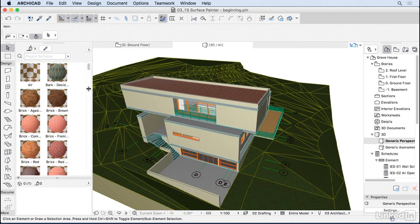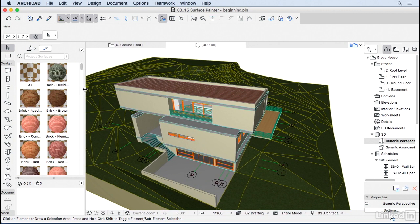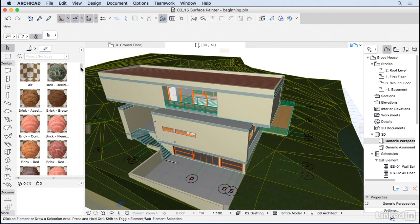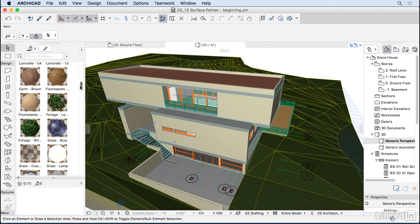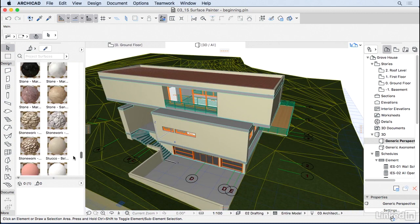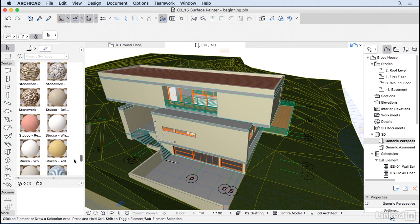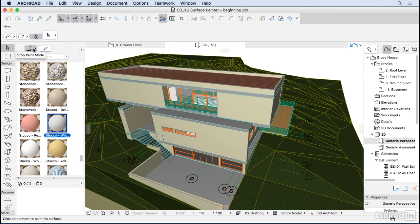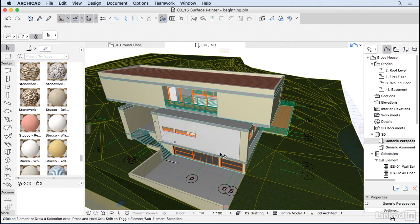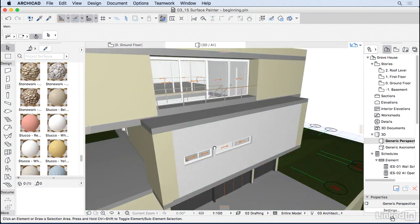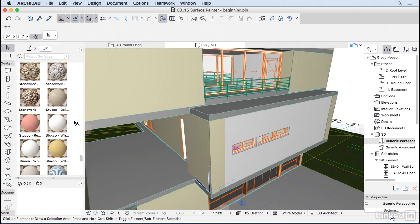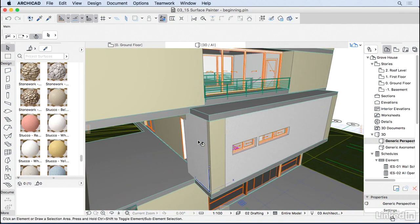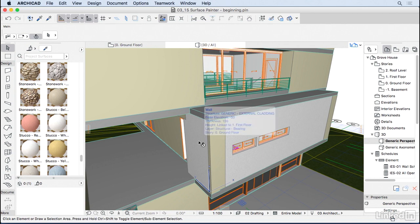Now all we have to do is select a surface. I'm going to look for stucco white, there we go. Click on it, make sure the surface painting mode is active here, and go ahead and start painting the walls that you want. Click here again, paint the wall.